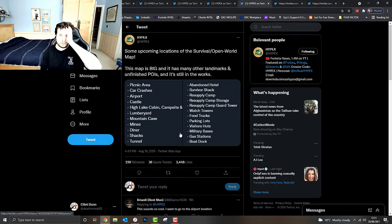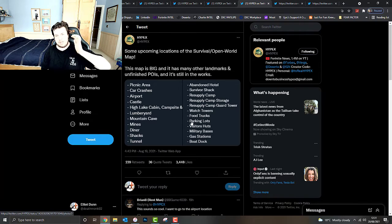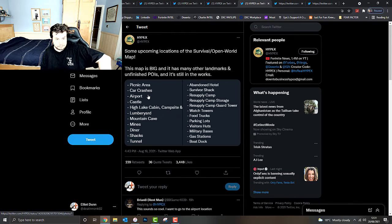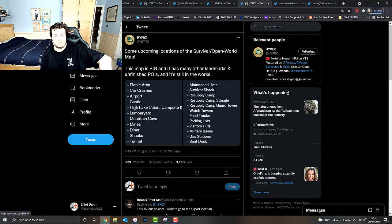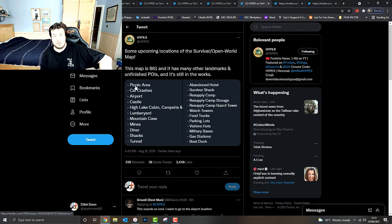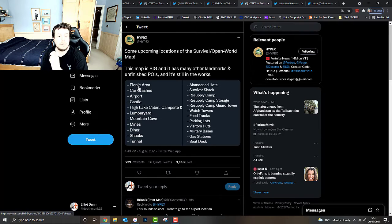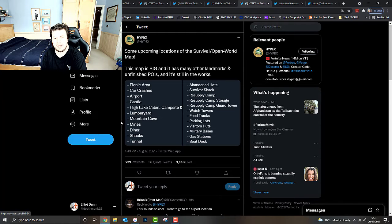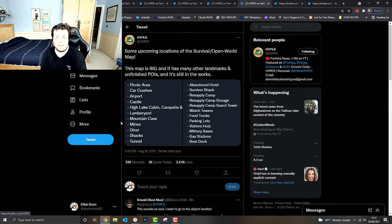This map is big and it has many other landmarks and unfinished POIs. But it's still in the works. This is for that survival open world map I've spoken about previously on the channel. Pinwick Area, Car Crashes, Airport, Castle, High Lake Cabin, Campsite, Lumberyard, Mountain Cave, Mines, Diner, Shacks, Tunnel, Abandoned Hotel.